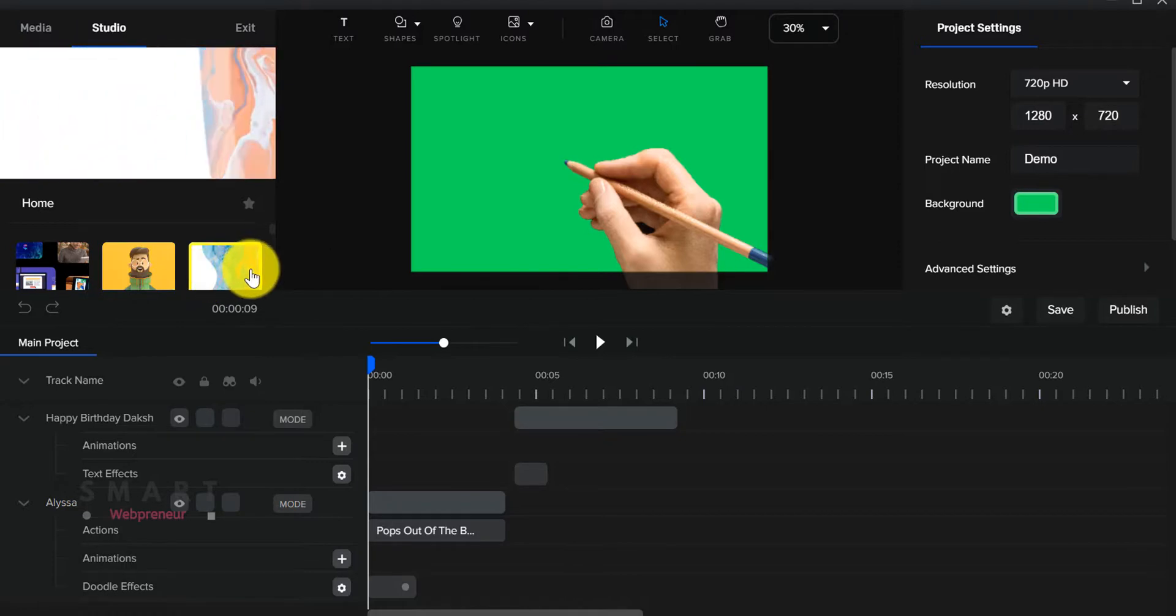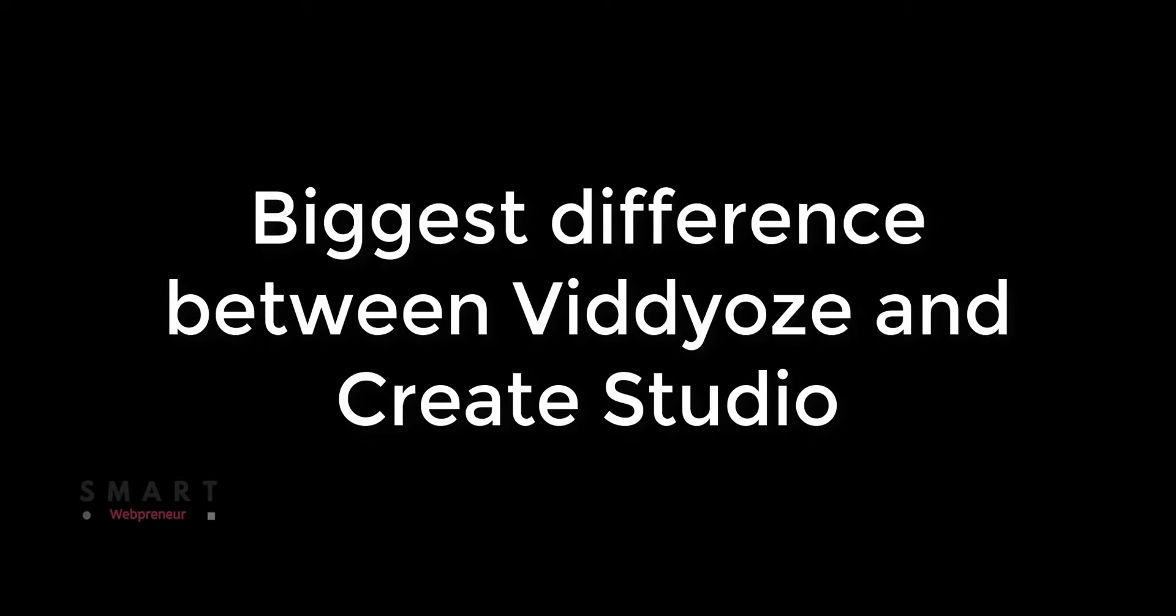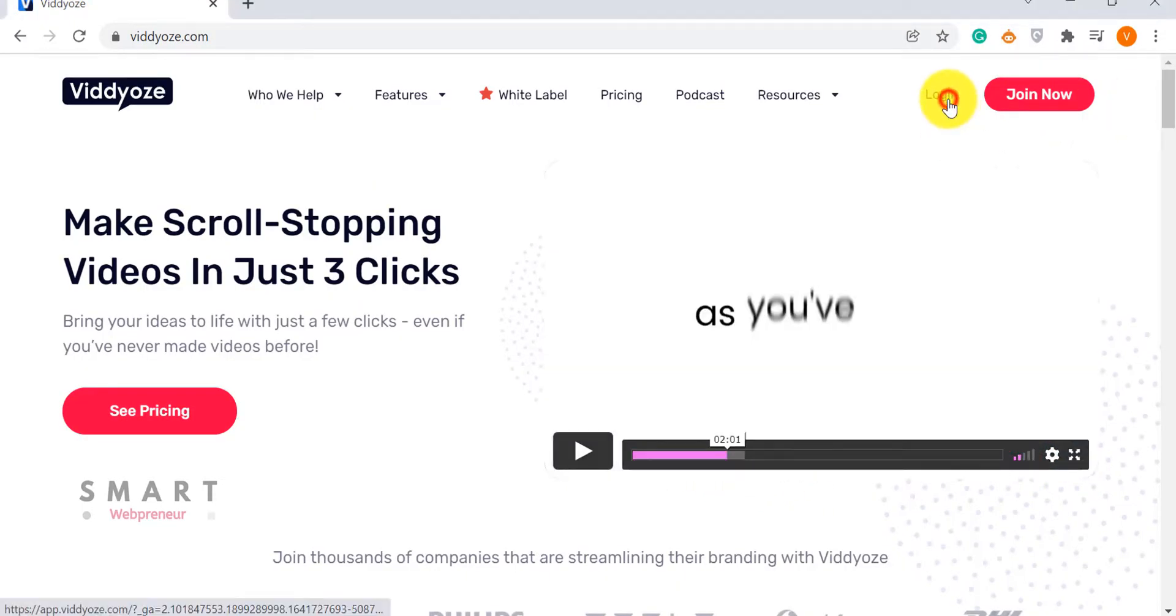By the way, both of these tools need an internet connection to use them. Now, let's look at the biggest difference between Viddyoze and Create Studio, which is how they function and what they can produce. Even though both of these are video animation tools, they work in totally different ways.